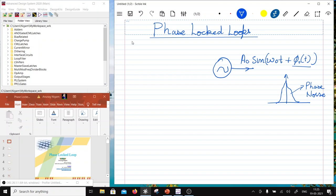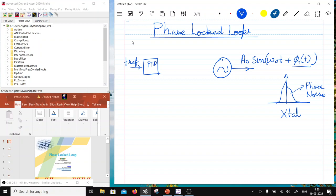We covered phase noise when discussing the VCO and the Leeson model in the previous section. The idea is to minimize this phase noise by establishing a reference that is much more stable than the VCO — some kind of crystal. That crystal establishes a reference frequency f_ref, which is fed to a comparator called the phase frequency detector (PFD). Note that f_ref is much smaller than f_out, i.e., ω₀ >> ω_ref.